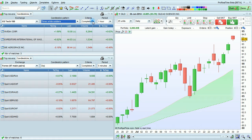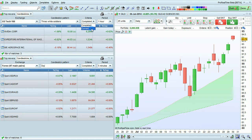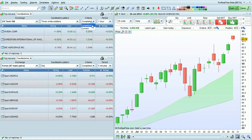You can choose Completed or Current. Current will show you forms that are currently being formed, and so this list may change. Completed will show you complete candlestick forms.